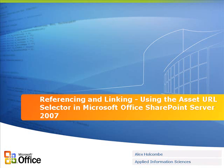This is Alex Holcomb with Applied Information Sciences and what I want to show is how you can use the asset URL selector provided by Microsoft Office SharePoint Server 2007 inside of a custom field control.